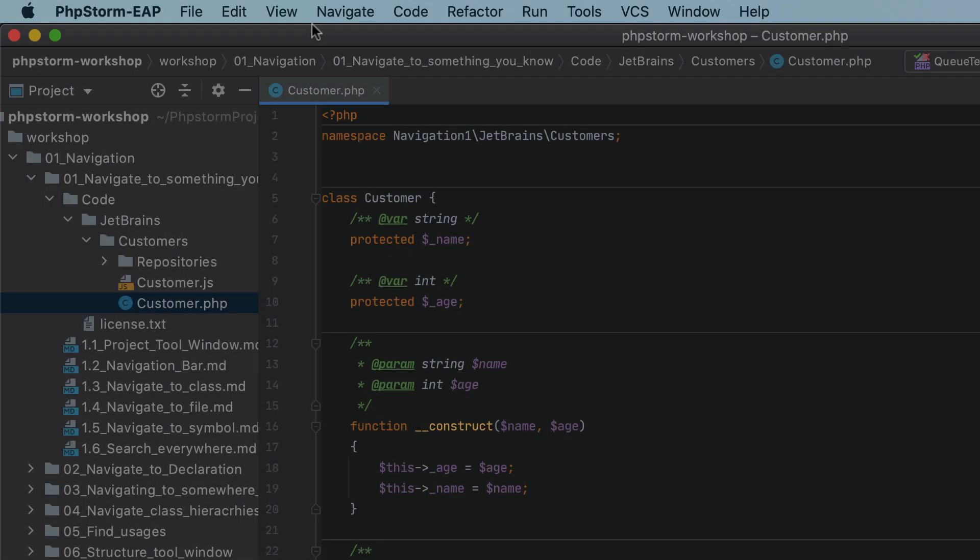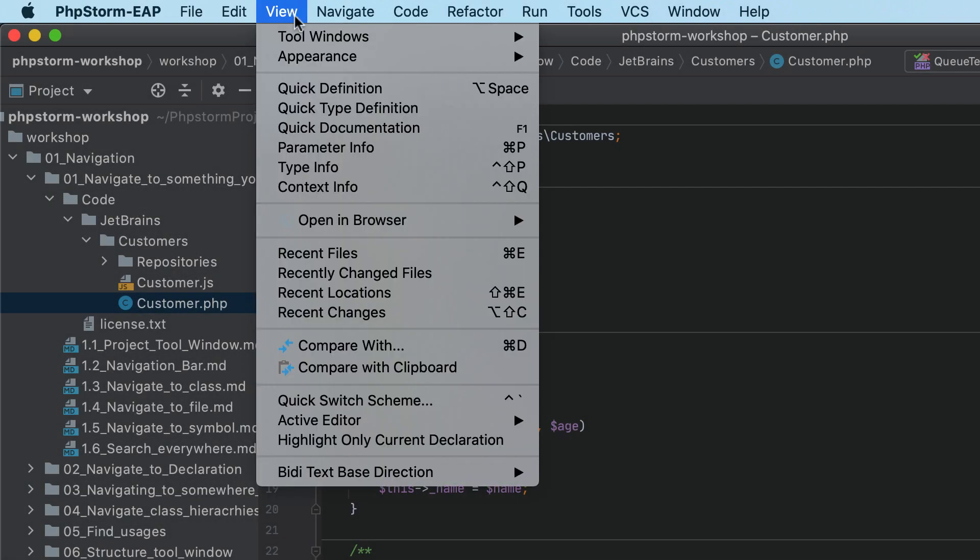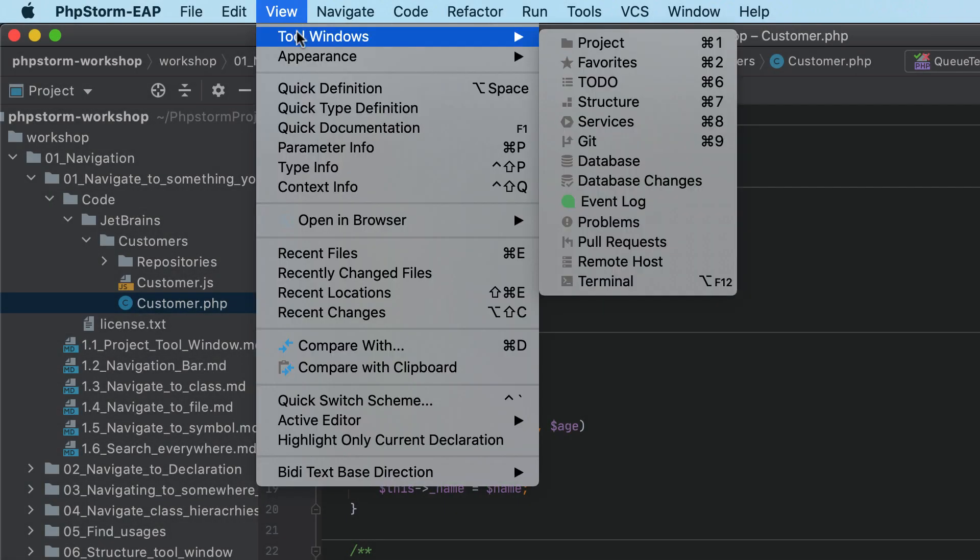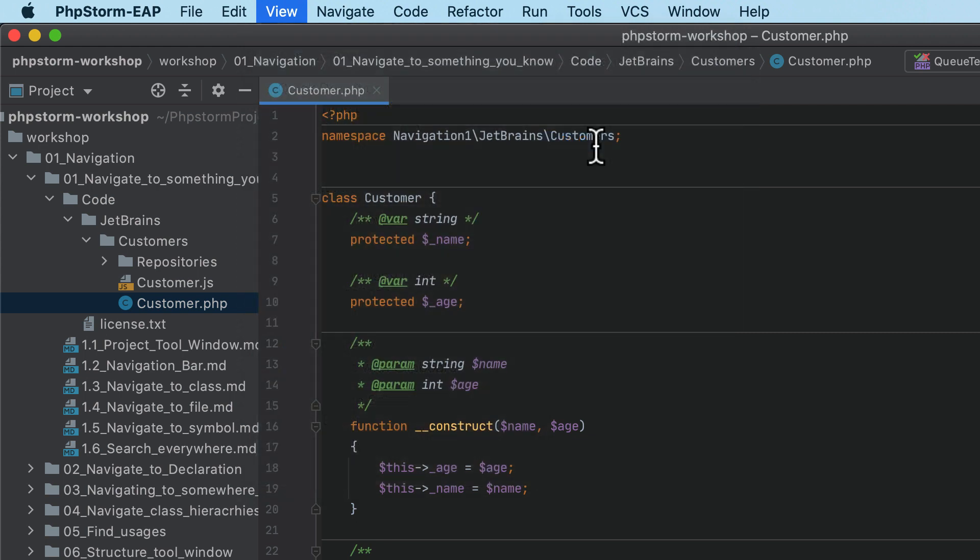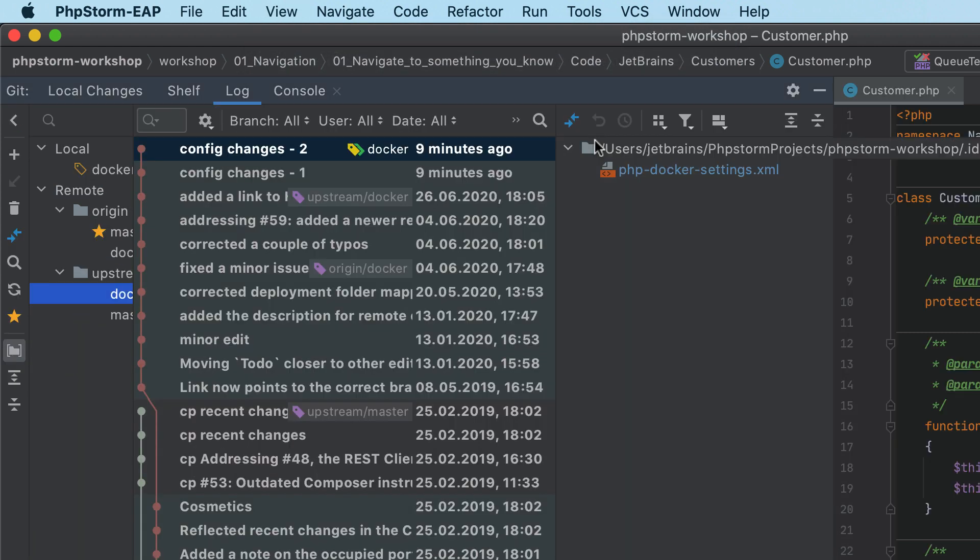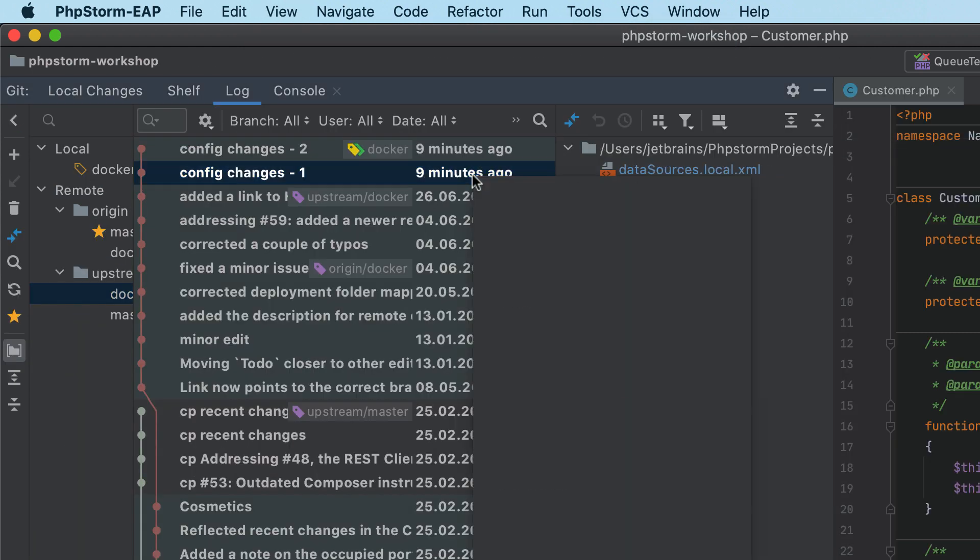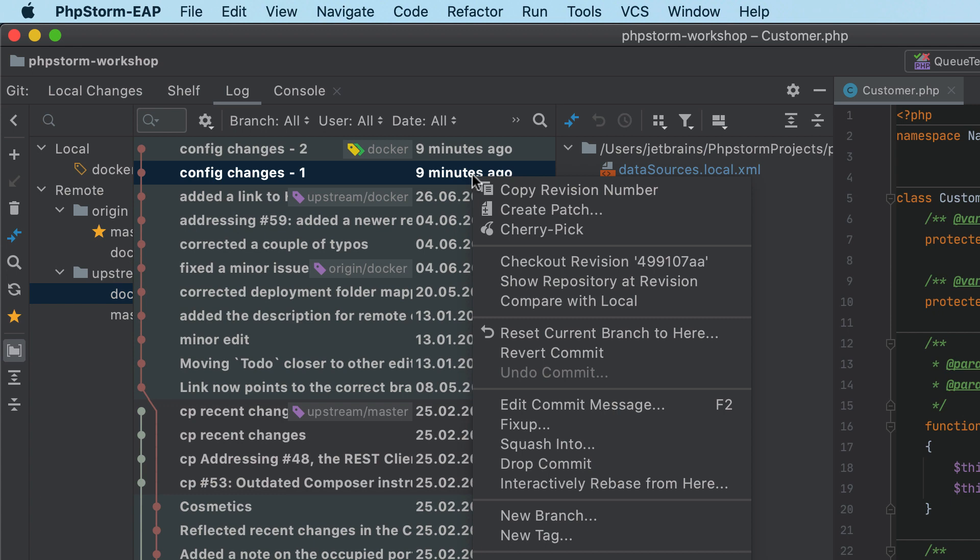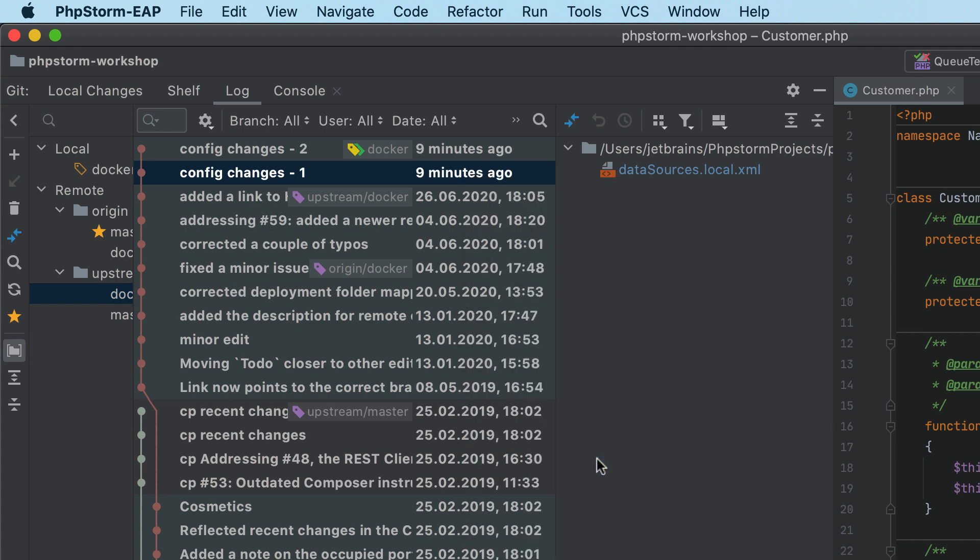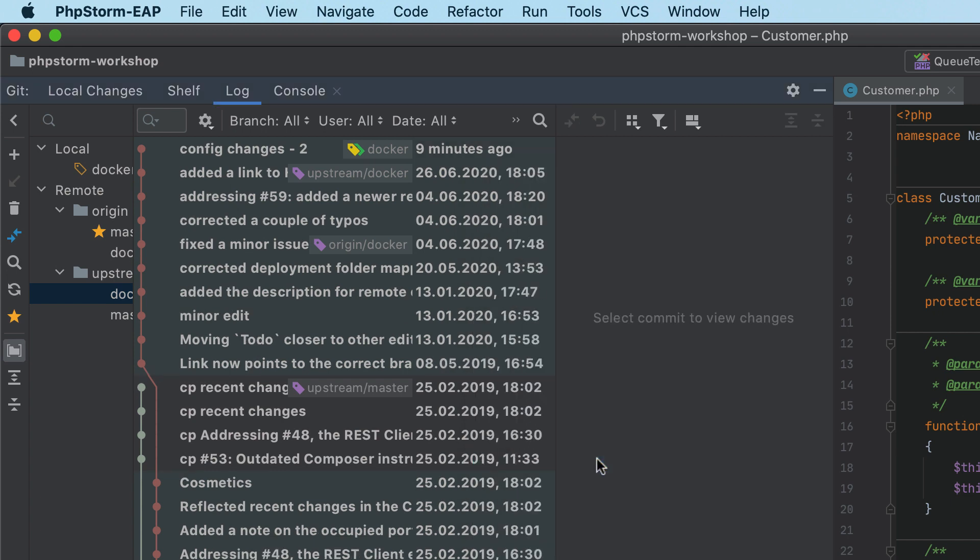Another Git-related feature is the ability to drop local commits. In the Git log tool window, right-click a commit and select Drop Commit from the context menu. Behind the scenes, PHPStorm will run an interactive rebase to remove the commit from the project history.